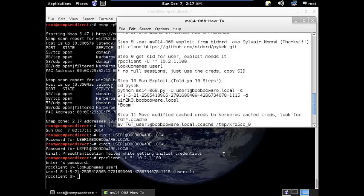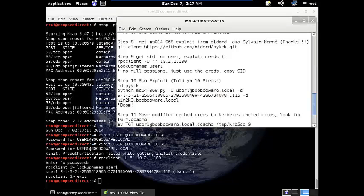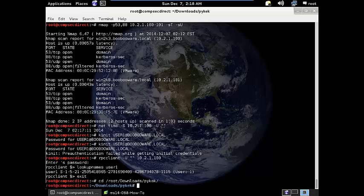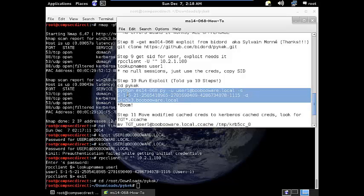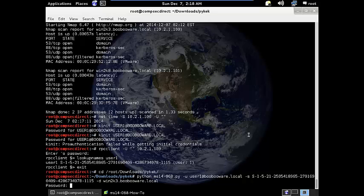So step ten, let's go and let's forge some tickets. In this case, I'm telling it my command was to execute Python and run the Python proof of concept exploit. I'm telling it the user to use, which in my case is user1 at booboware.local. So I'm specifying my SID. I'm also specifying the domain which I'm attempting to authenticate through.